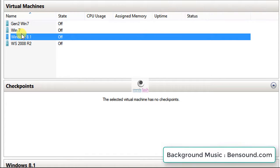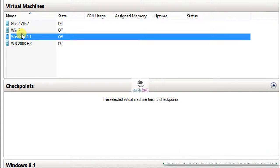However, the VMConnect, the application that is used to connect to the console session of the Hyper-V virtual machine, doesn't have that option.